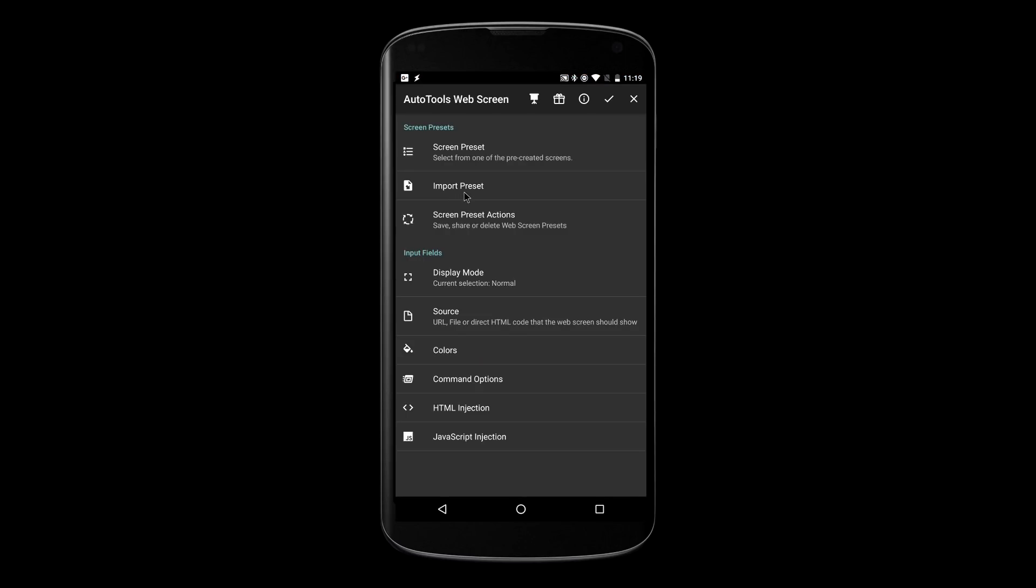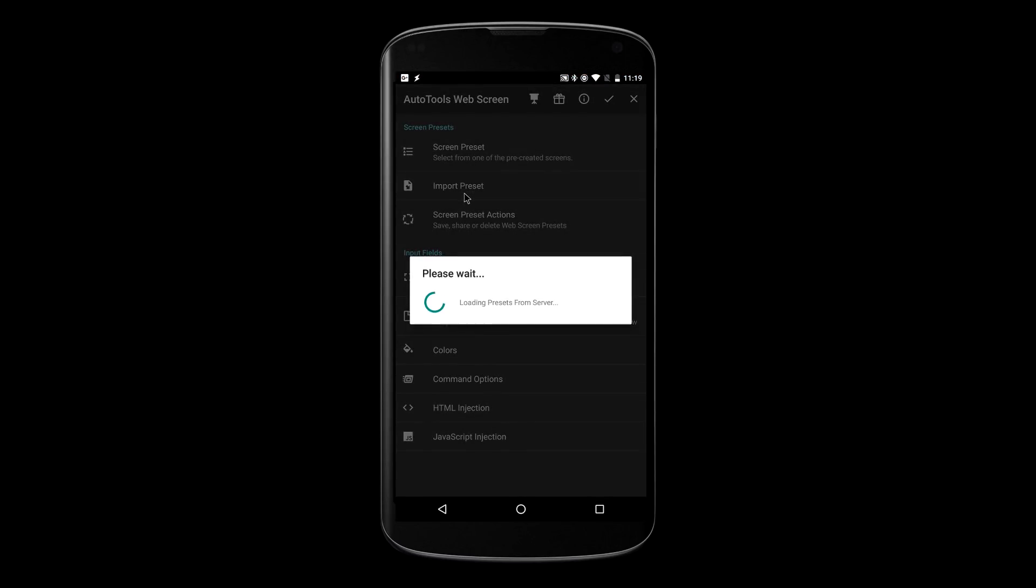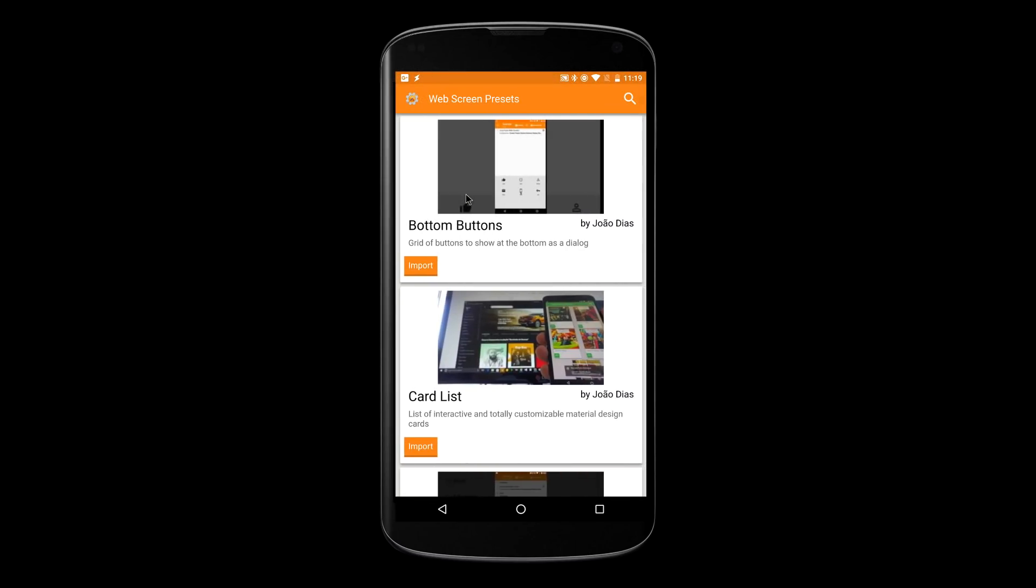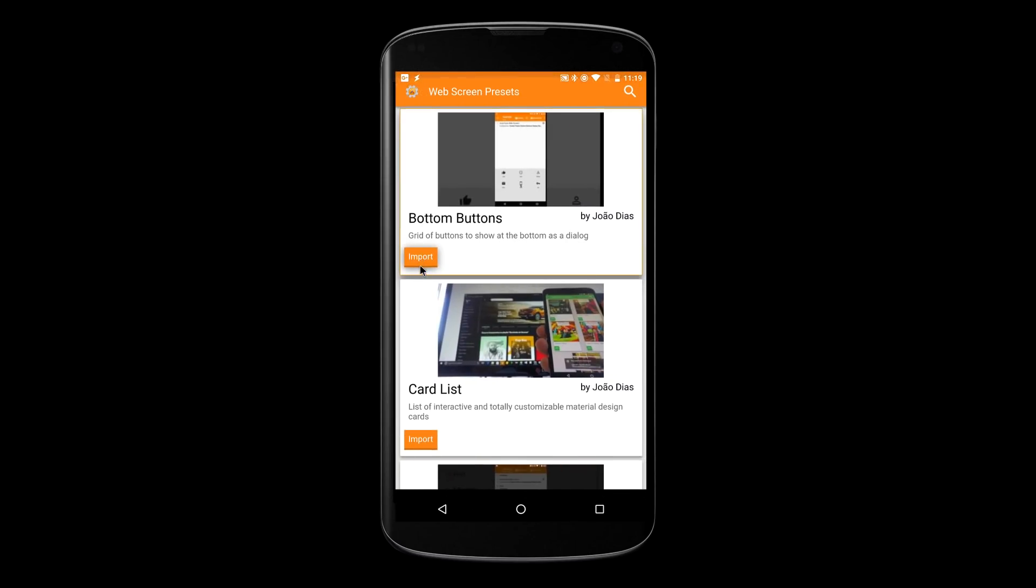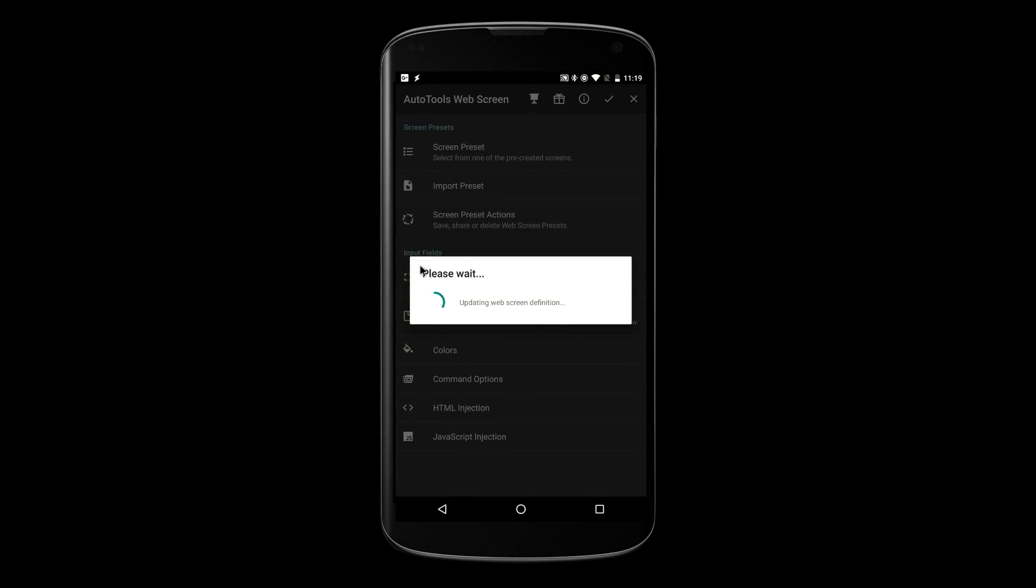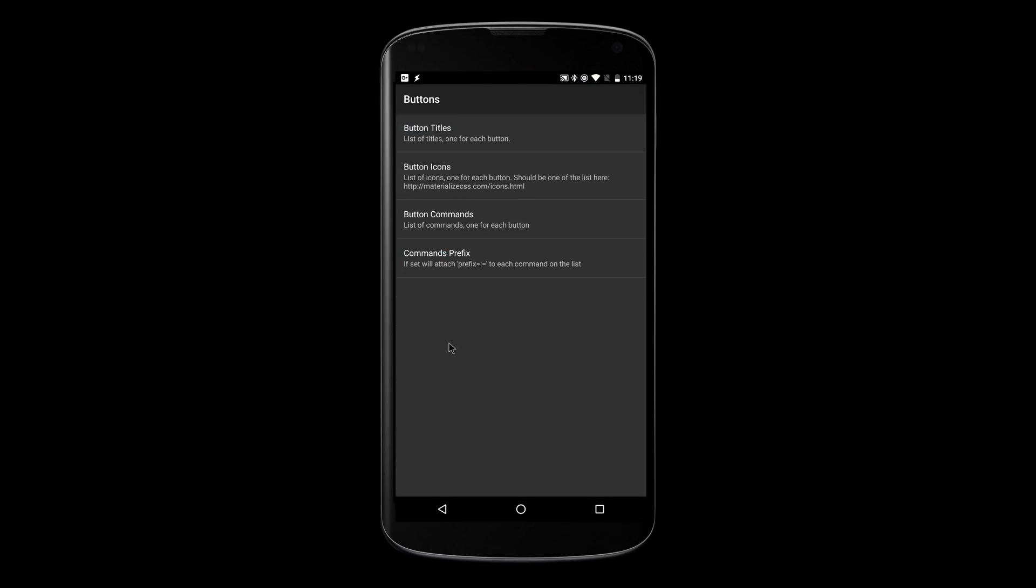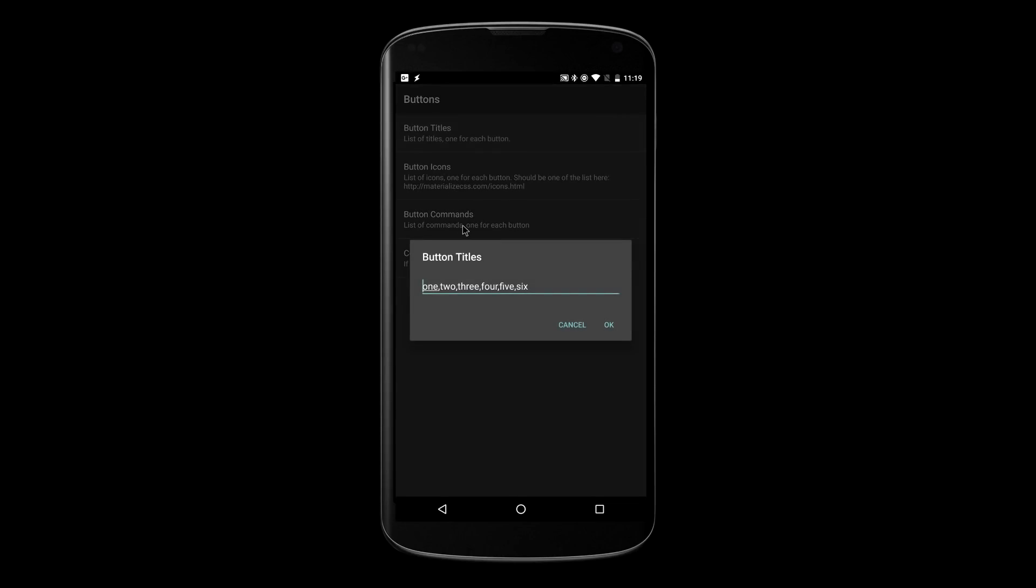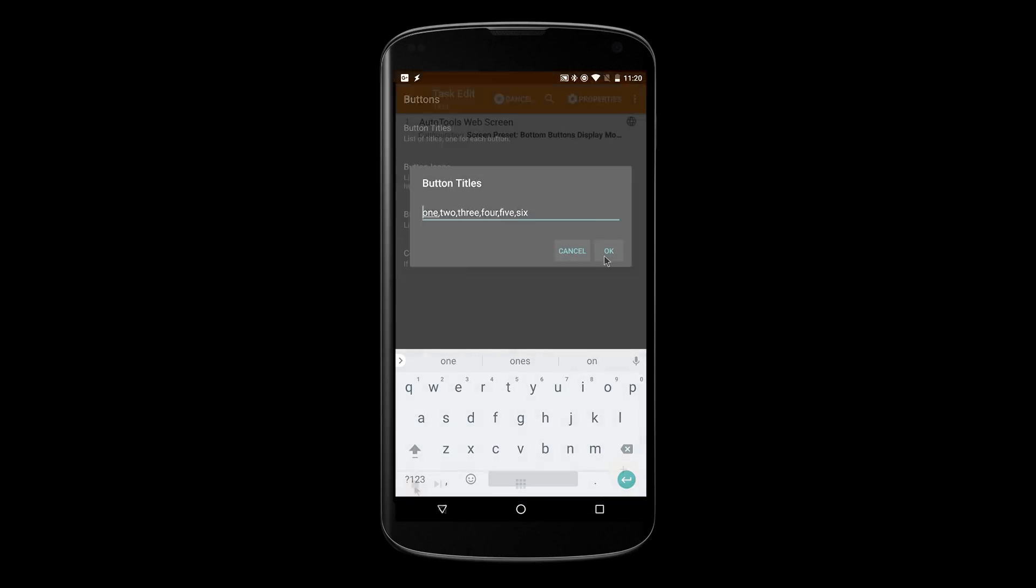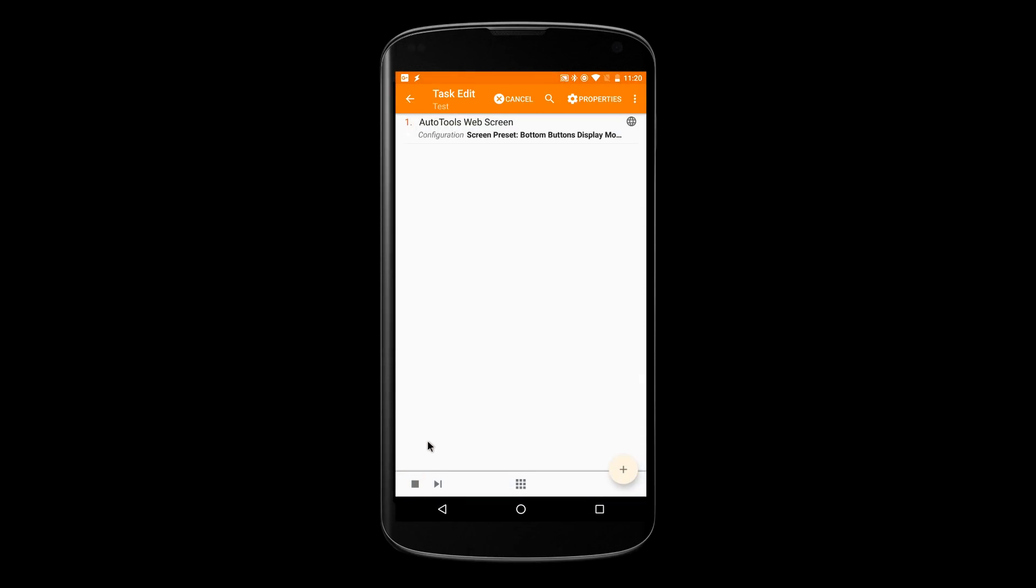Simply import one of the screen types, configure it, and you'll have a whole new UI suited for your tasks in no time.